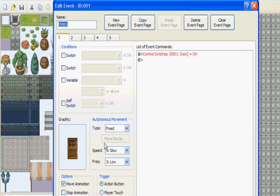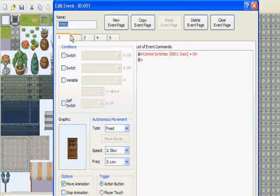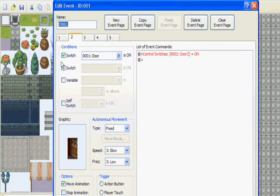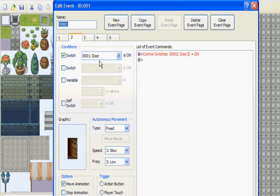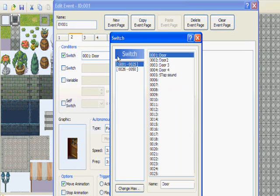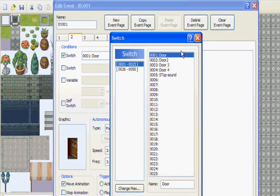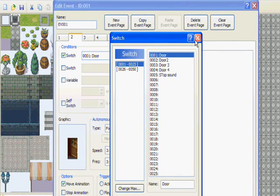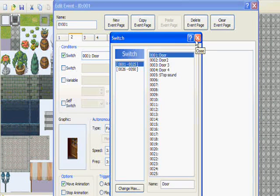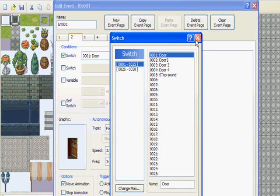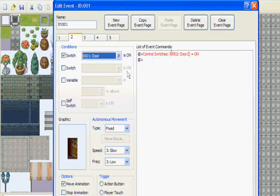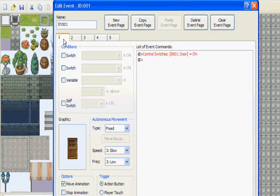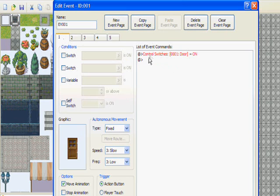Now on page two under conditions, you want to check the first switch and you want to name one of your switches just door. Well it could be like door, door one, or one door, that depends on how you want to name it.